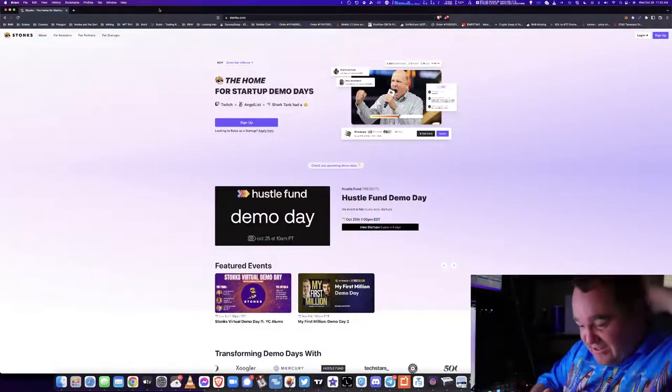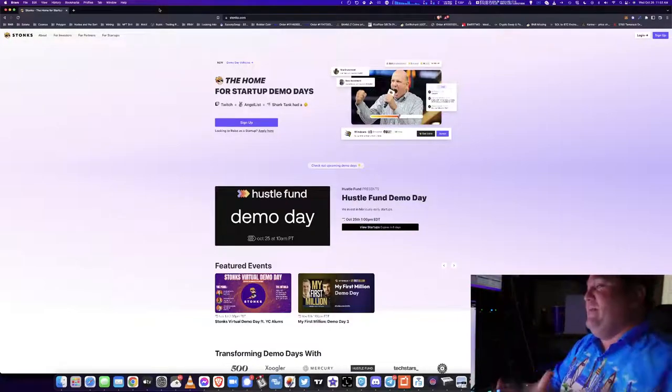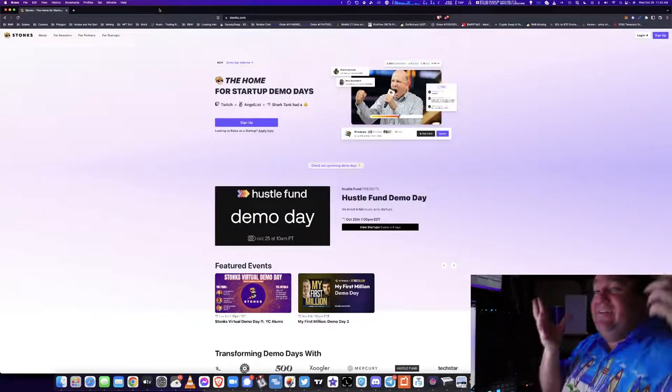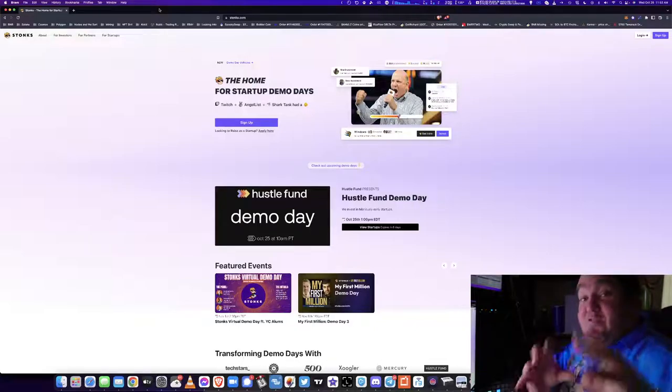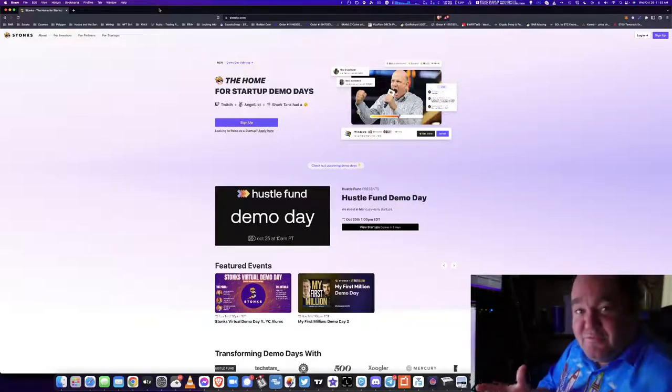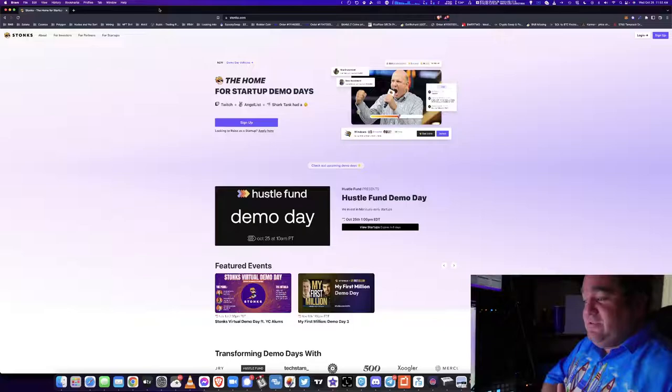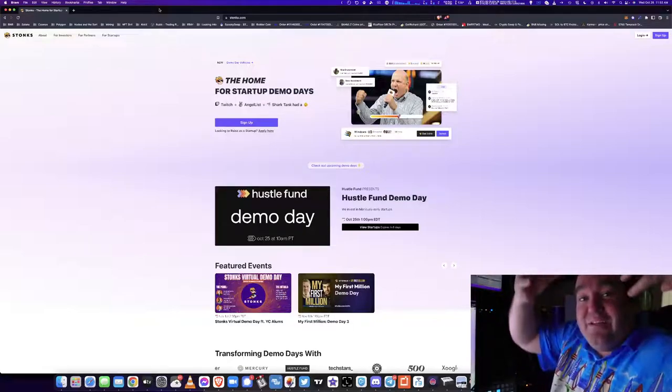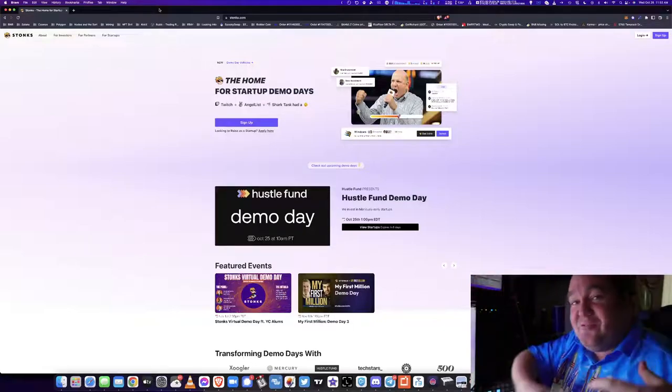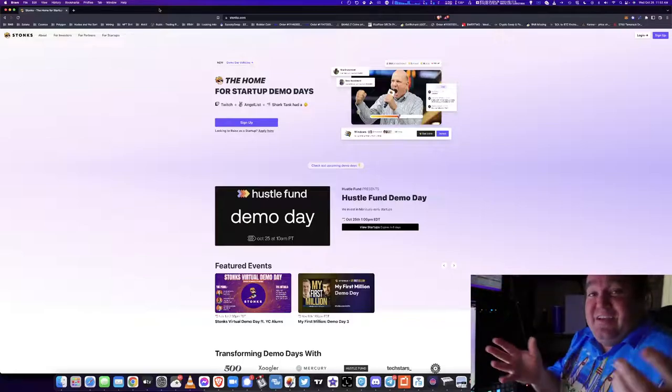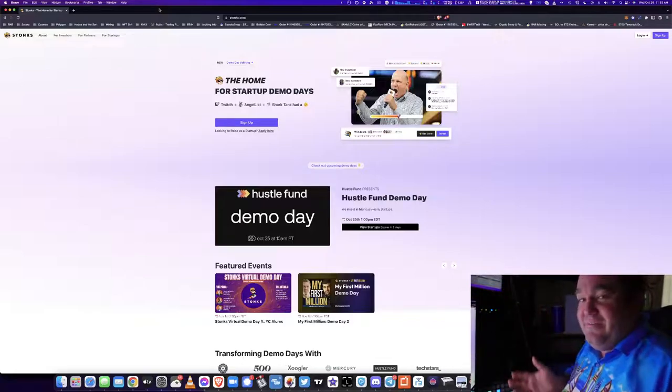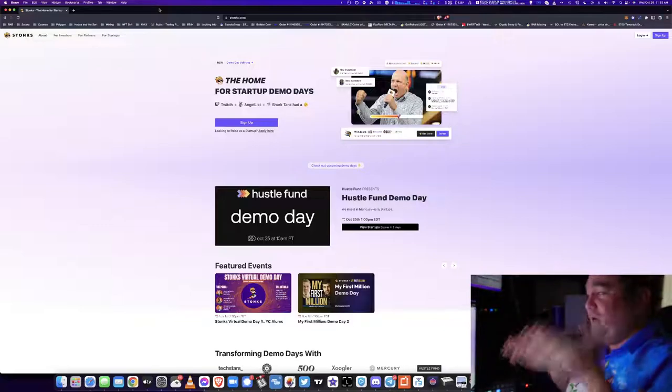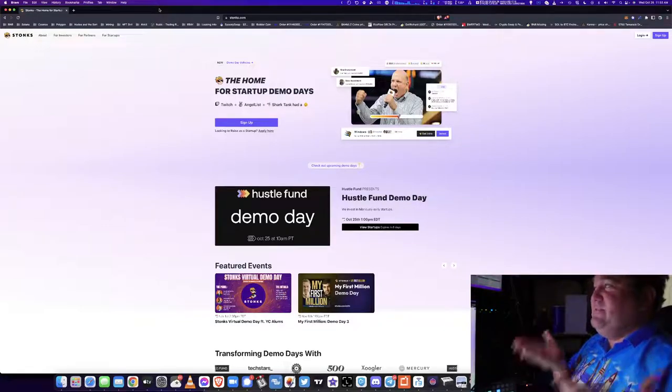So let's talk about what Stonks is. Stonks is all about new companies in the venture world demoing themselves. If you've ever watched Silicon Valley, one of my absolute favorite TV shows, these companies before they're getting notoriety are just in a big hall with hundreds of other companies. What does Stonks do? It is the home for startup demo days.